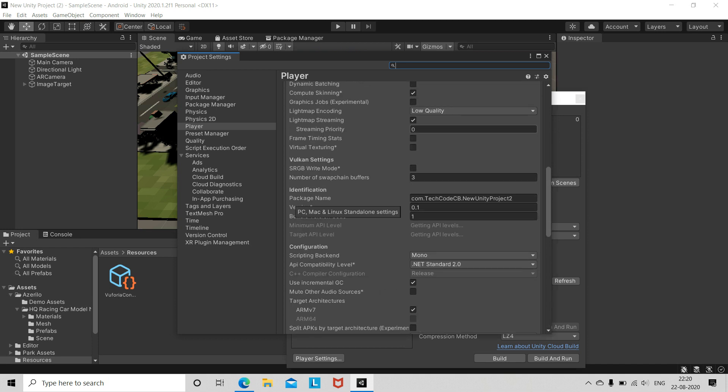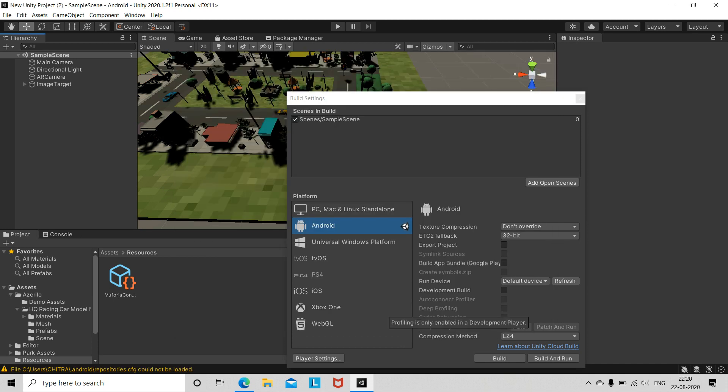After switching the platform, go to Player Settings where you can change any options you want. Then just click Build, save your project with the extension .apk, and that's all. Now let's run this app on the phone.